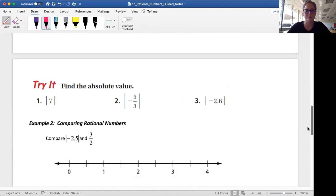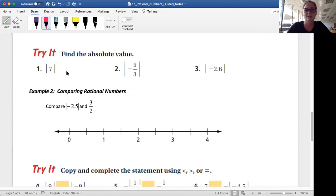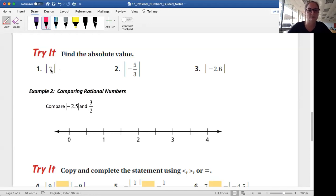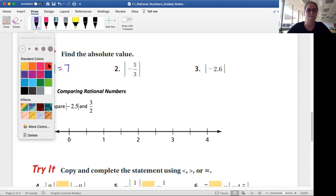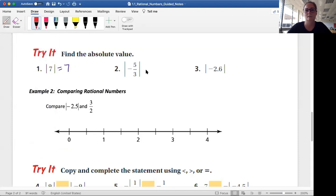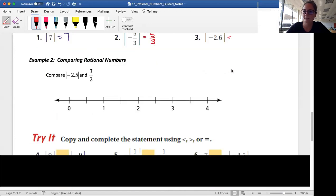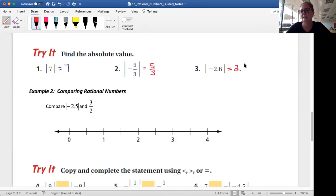On to the back of our notes — you can pause and try some of these on your own if you'd like. Otherwise follow along. Absolute value of 7: think about a number line, how far is that from zero — 7. Absolute value of negative five-thirds: how far is that from zero — five-thirds. And with decimals, absolute value of negative 2.6: how far from zero — it would be exactly 2.6.